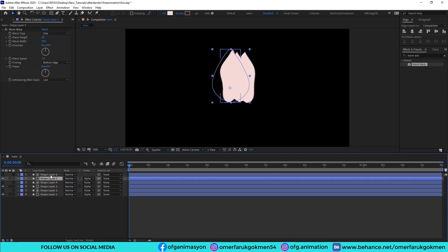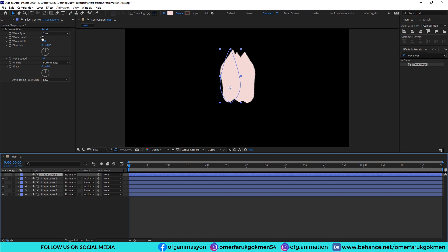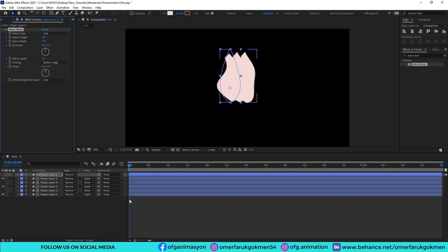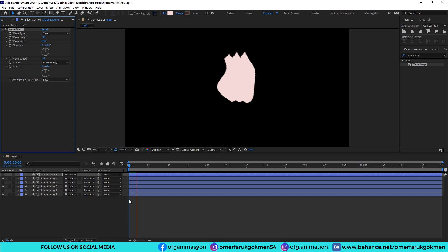And again we need to change this number as minus 30. So let's see. As you see we make some random animation. Excellent.